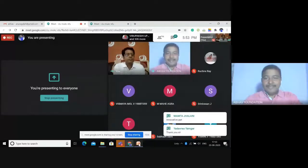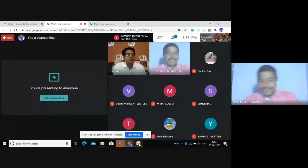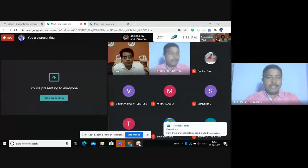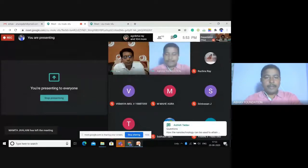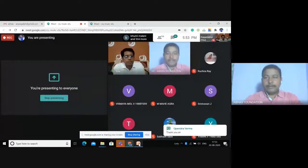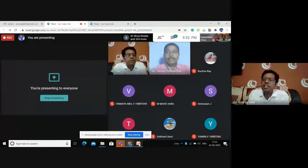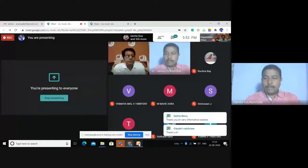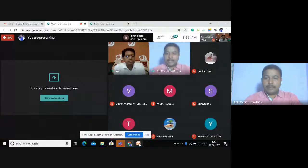Thank you sir for your very informative presentation. We appreciate the insights. Now after the chat box, we will raise a few questions.